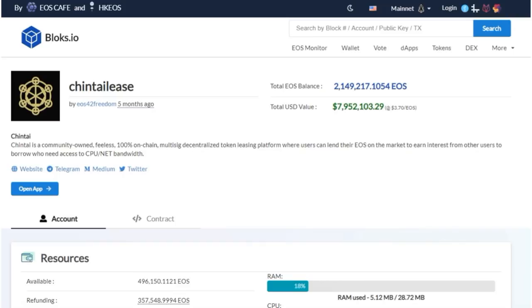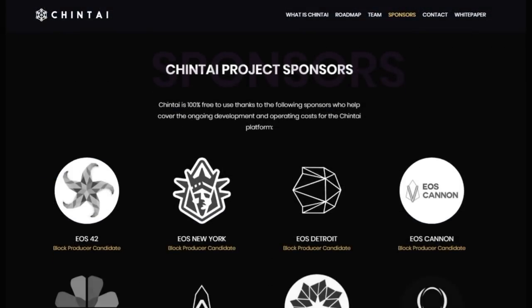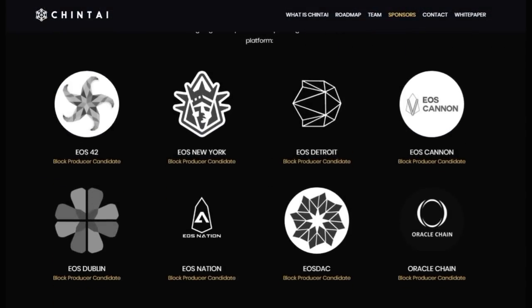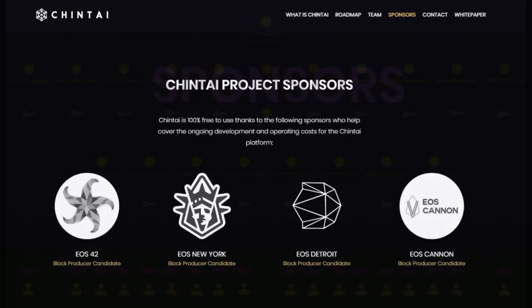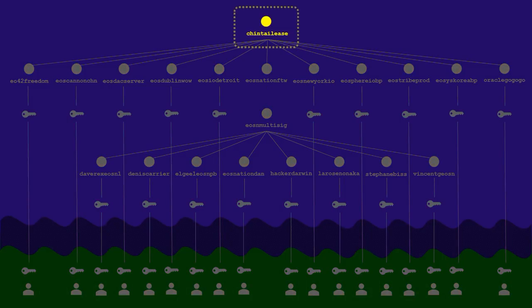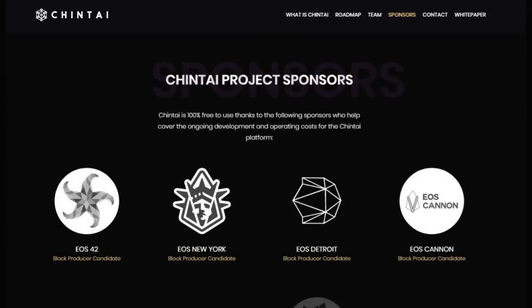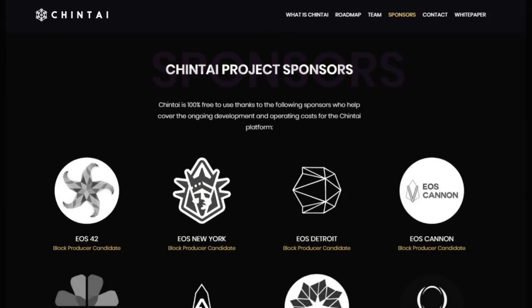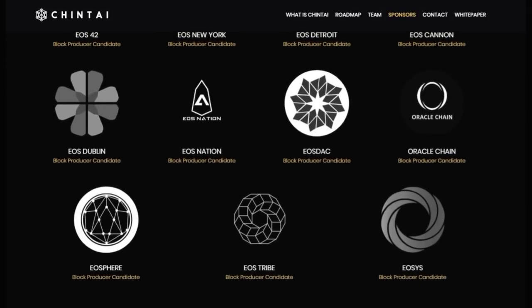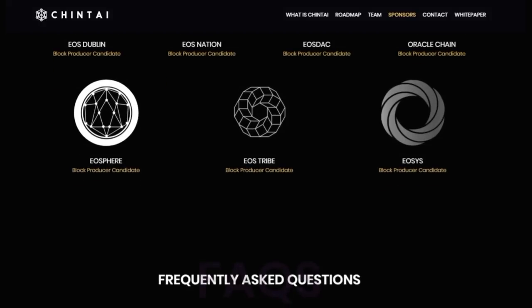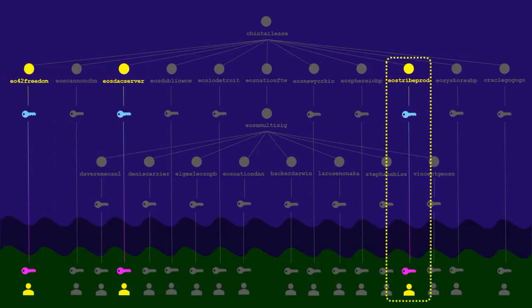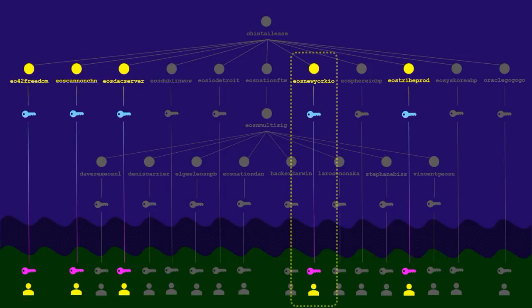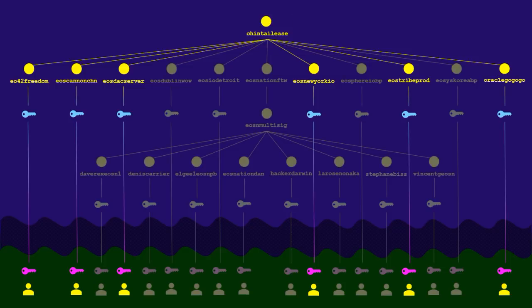So, how do we structure something like this so that it has the highest possible level of security? Well, let's look at how EOS42 and the other BPs behind Chintai have set this up. What you see here is the current hierarchical structure that controls the Chintai lease account. This first layer underneath the main account is made up of the 11 block producers you just saw here on the Chintai website, all of whom are Chintai project sponsors. And these BPs altogether share in the account security. The threshold is set up so as to require 6 signatures out of the 11 block producers to approve any changes to this account.